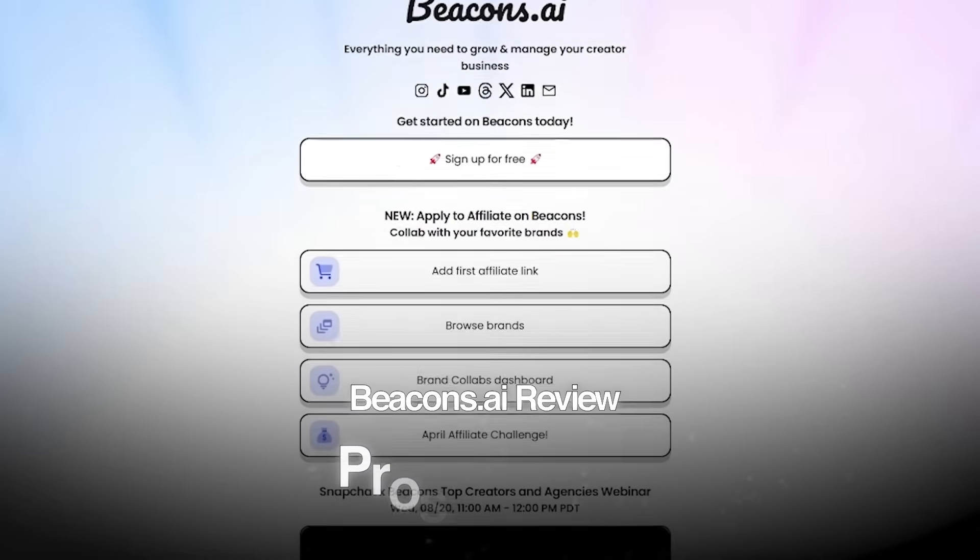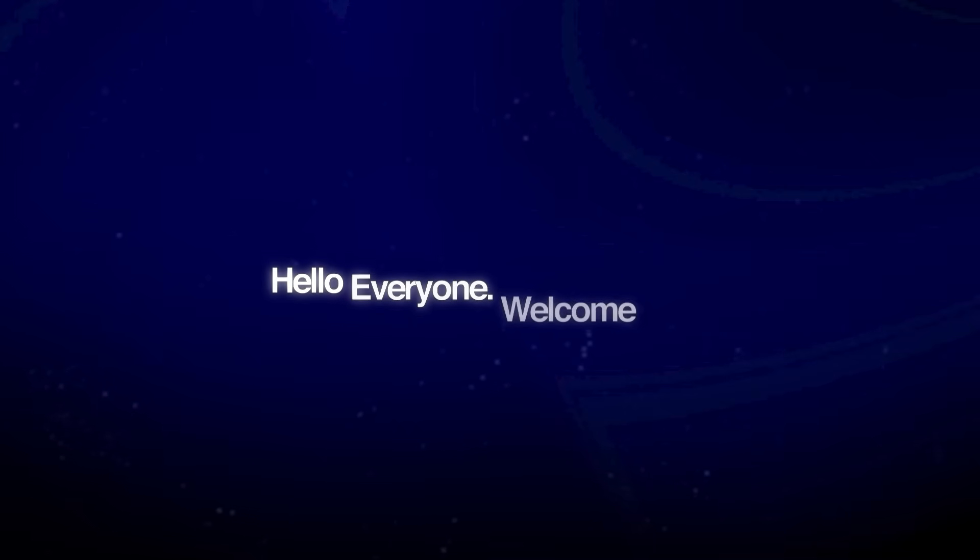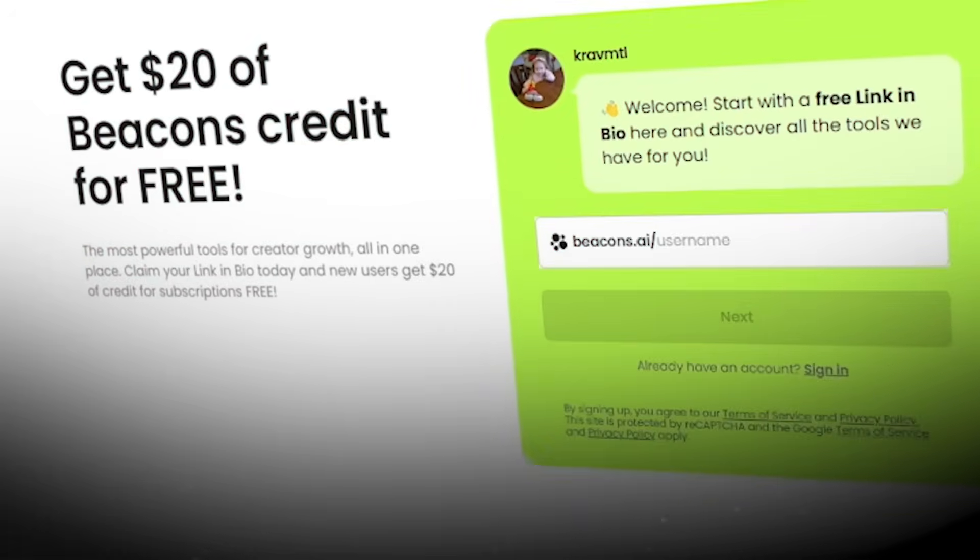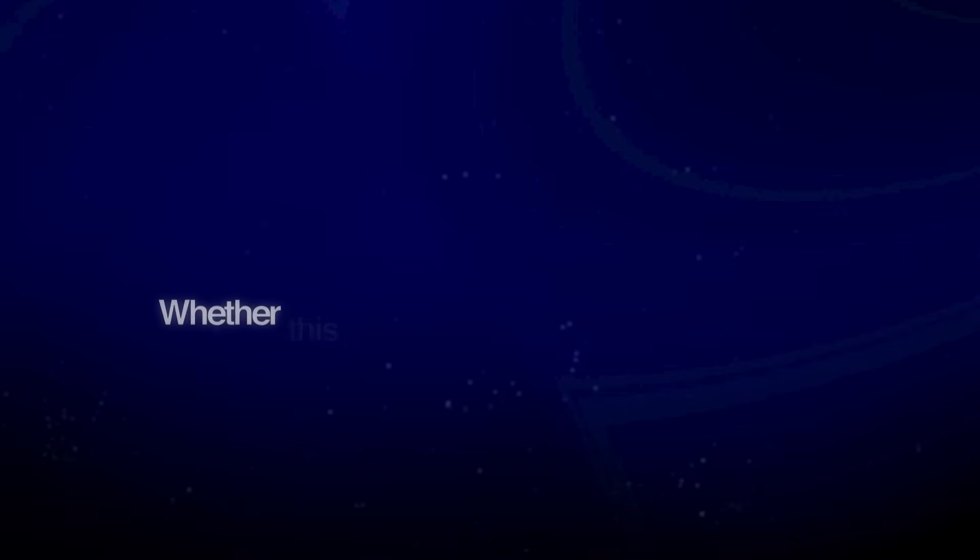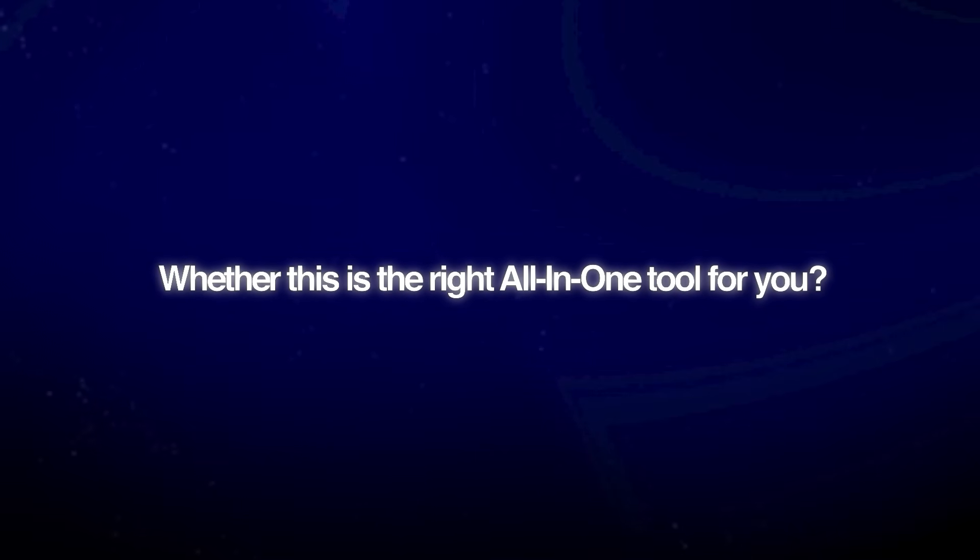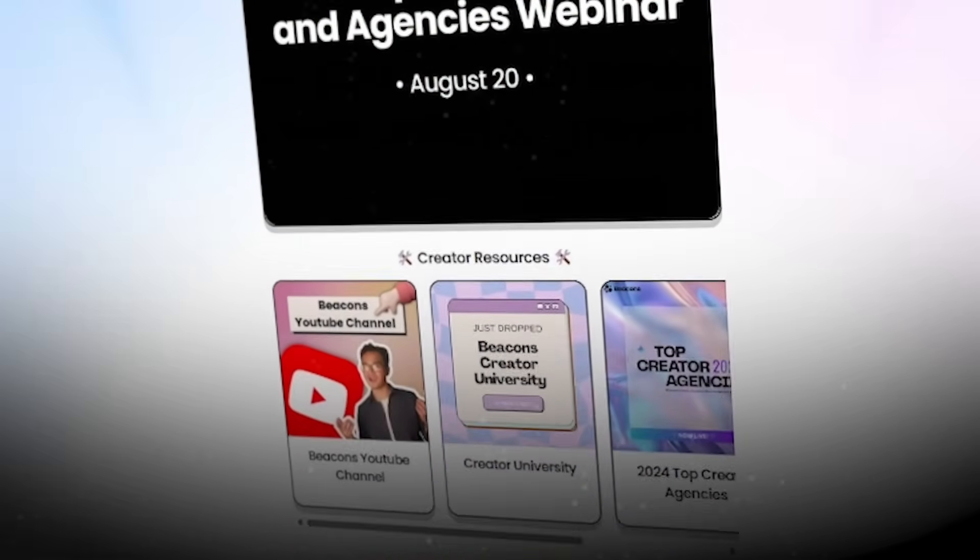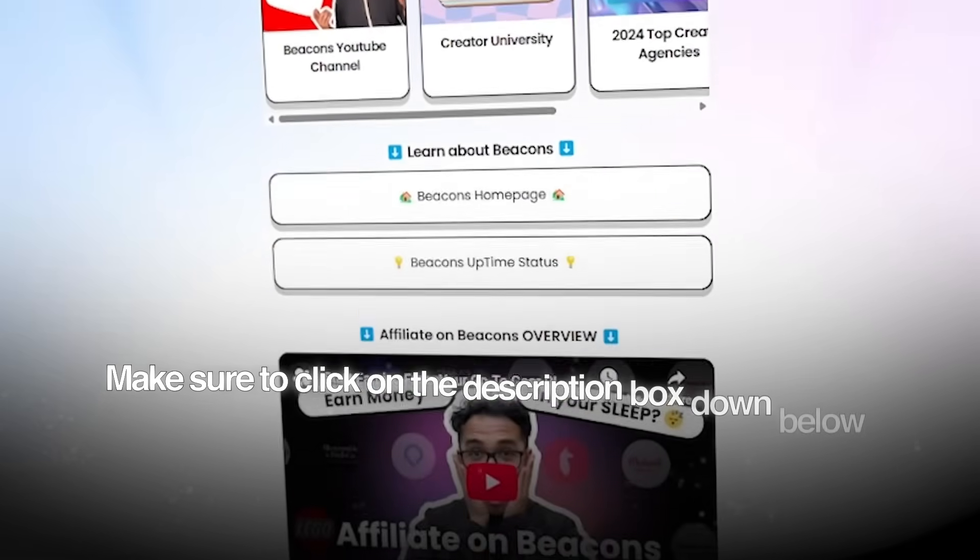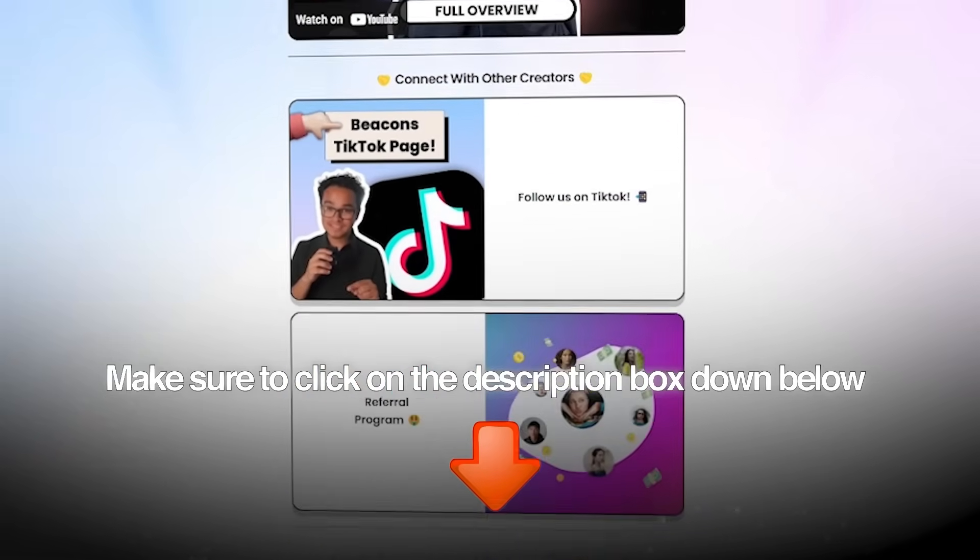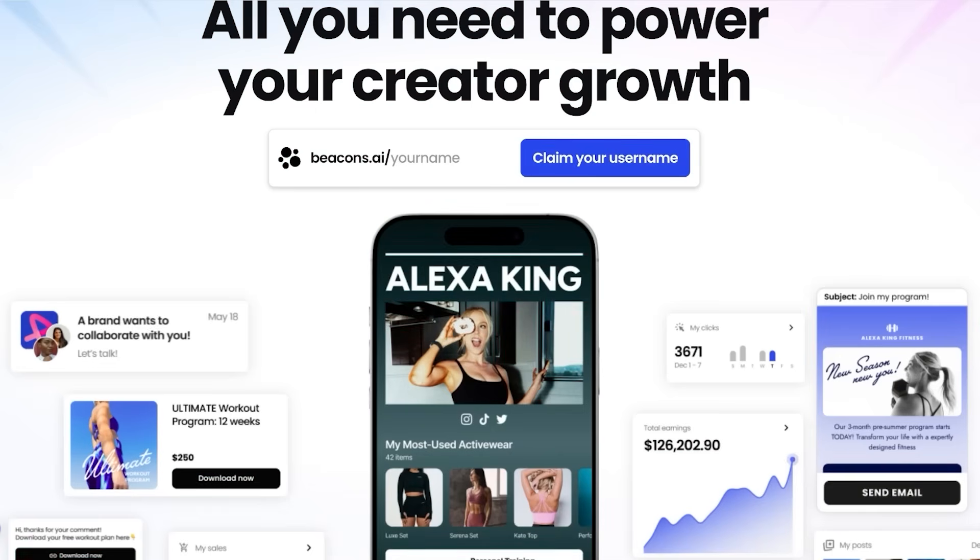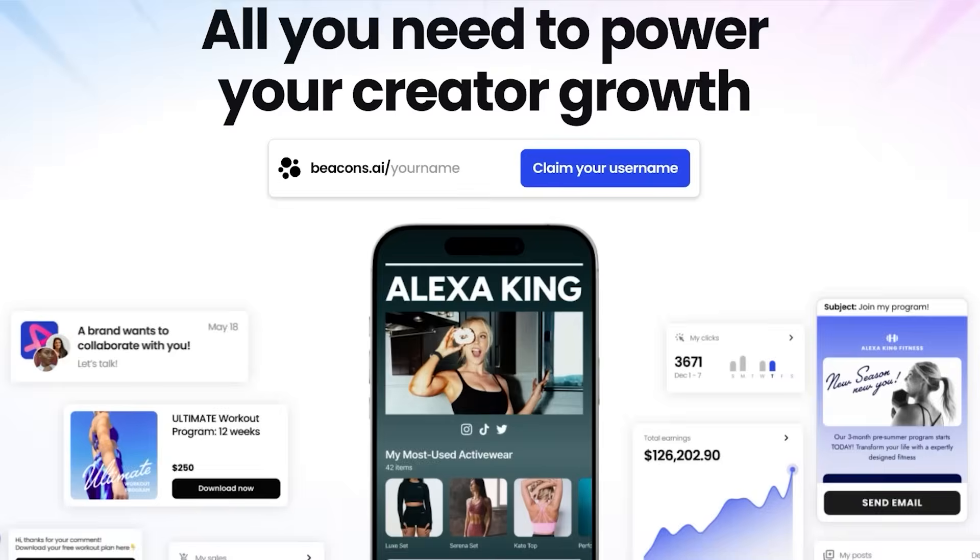Beacon's AI review, pros and cons. Hello everyone and welcome back. Today we're going to be taking a look at Beacon's AI and whether this is the right all-in-one tool for you. So if you want to get started, make sure to click on the description box down below to get an exclusive trial of Beacon's AI. Now what exactly is this platform and what does it have to offer?